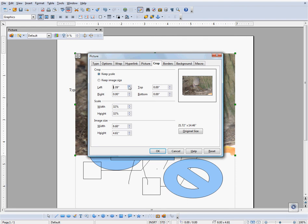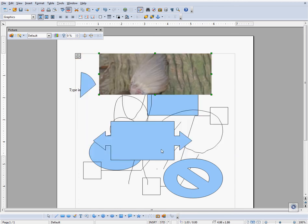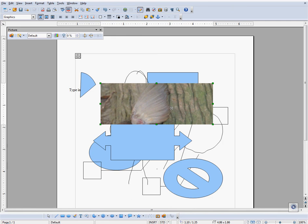The basic shapes menu can be opened up by clicking this arrow. The yellow handles can often be used to manipulate a shape and its form.